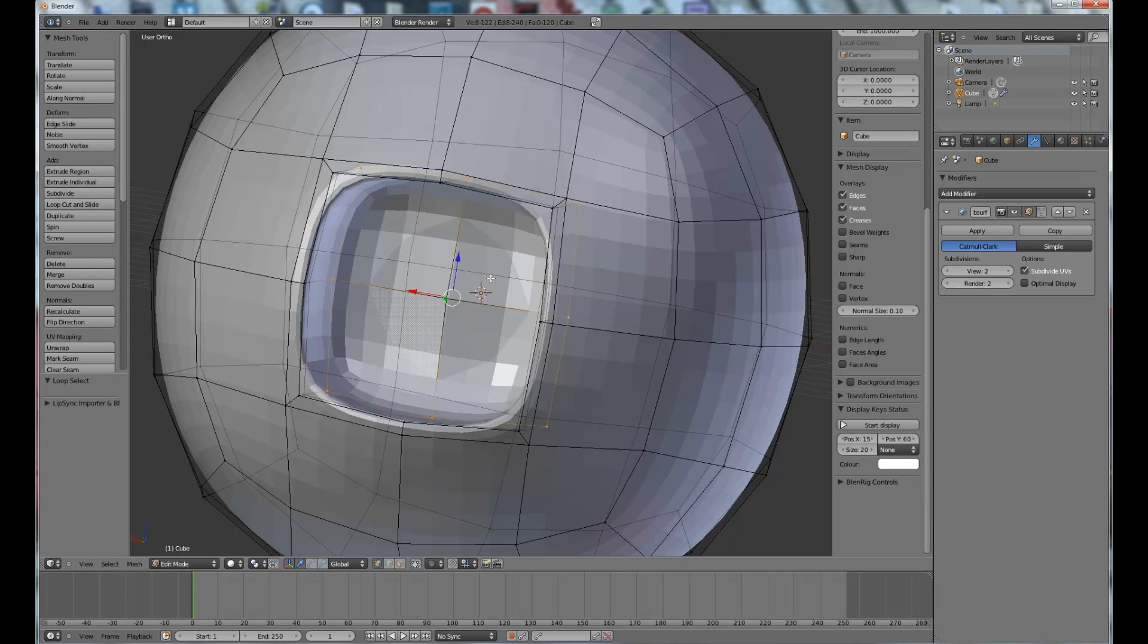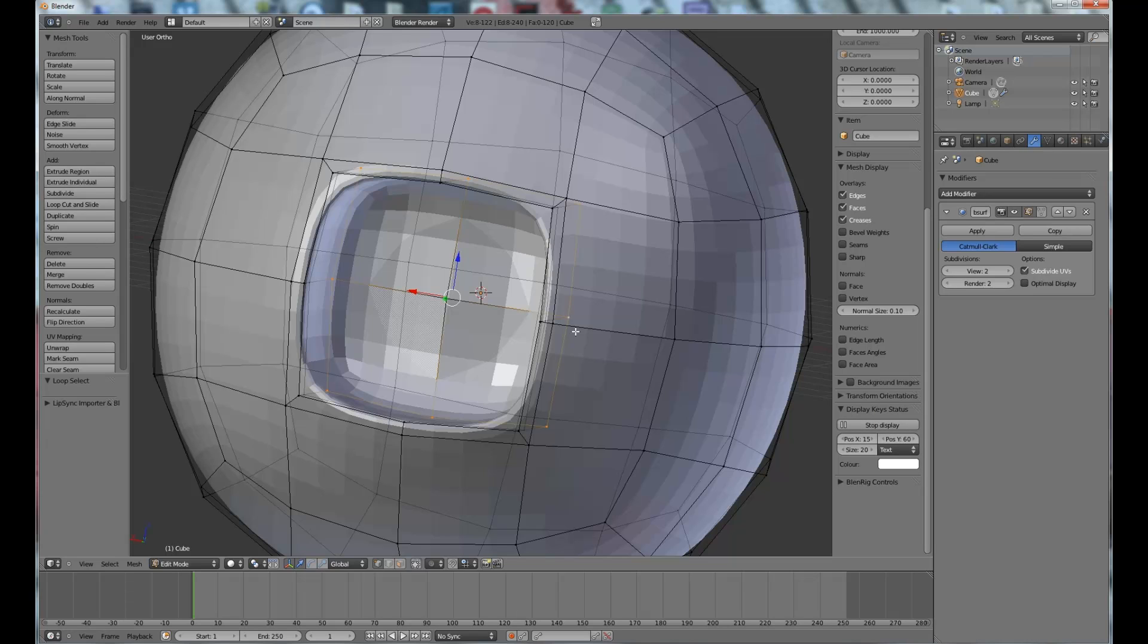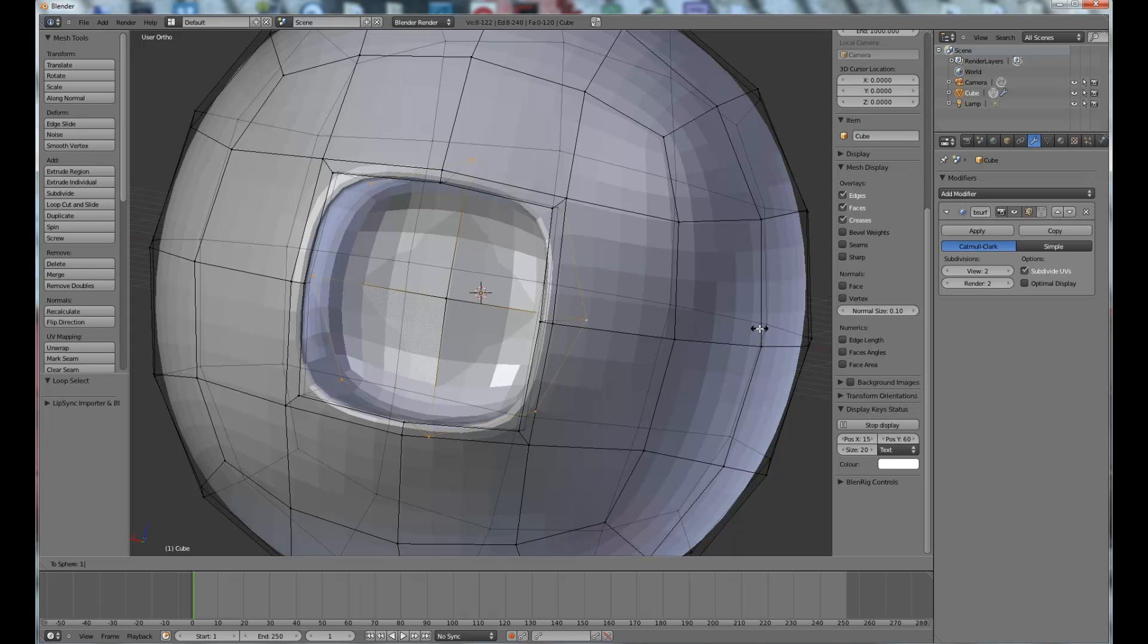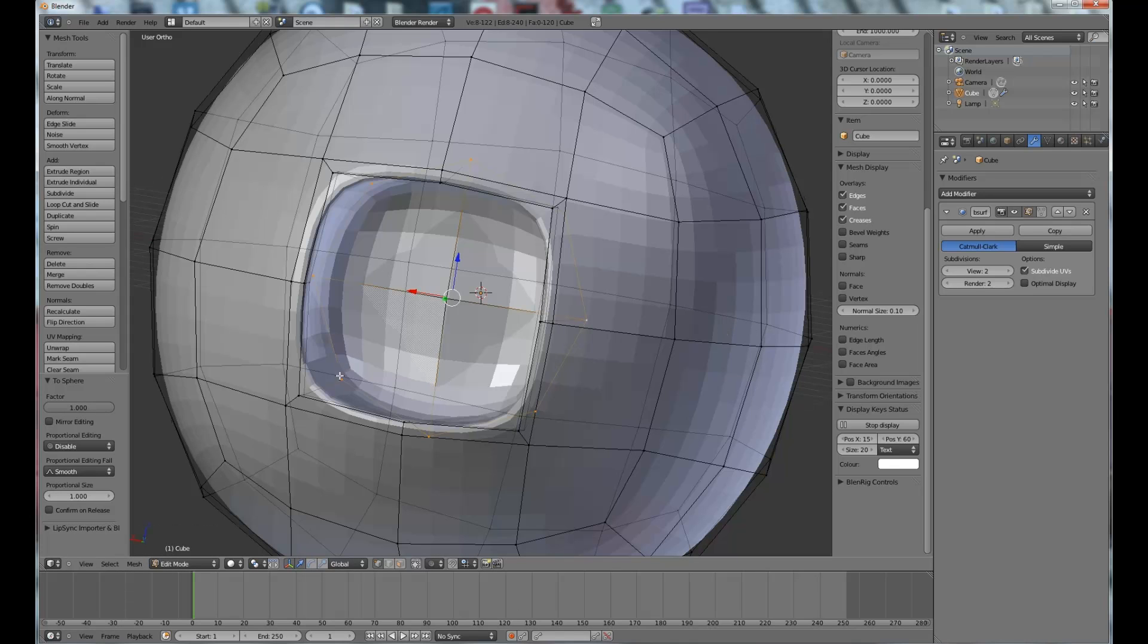Go Shift, actually, where is it? Turn on my screencast keys, there we go. Shift+Alt+S, and then 1, just to go all the way up to 1.